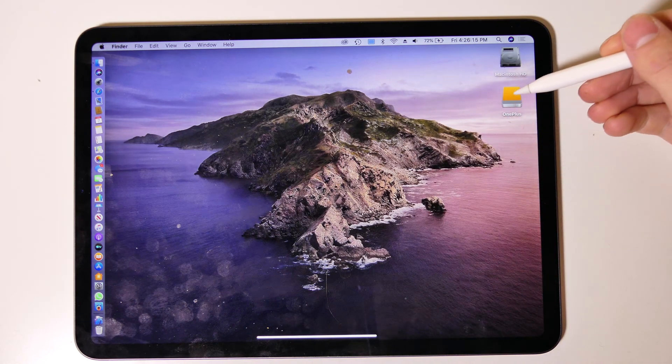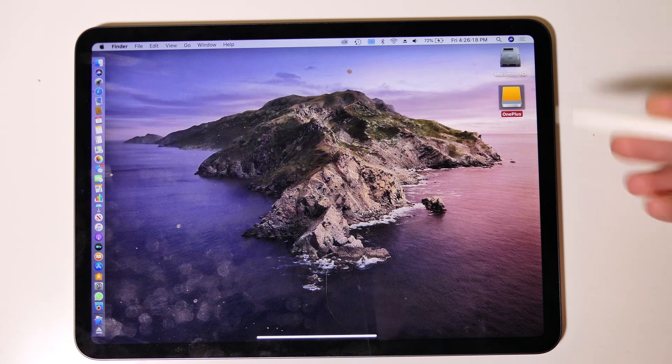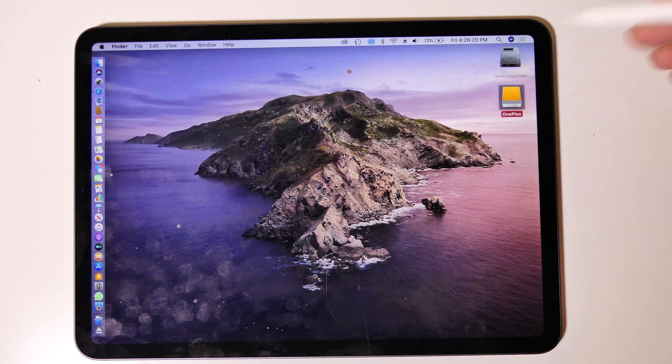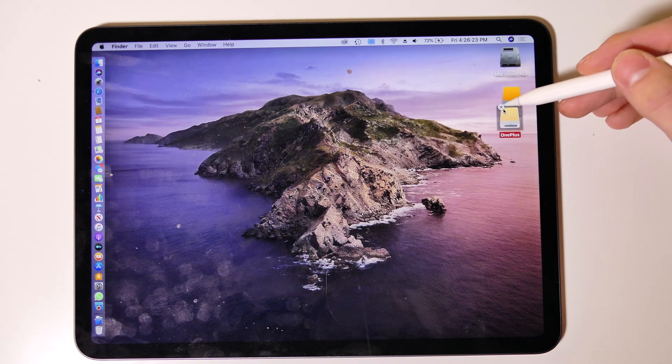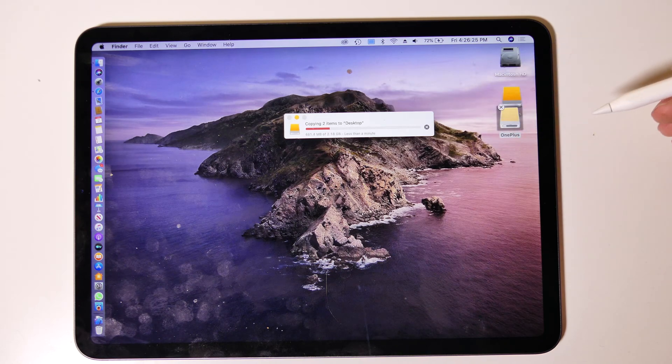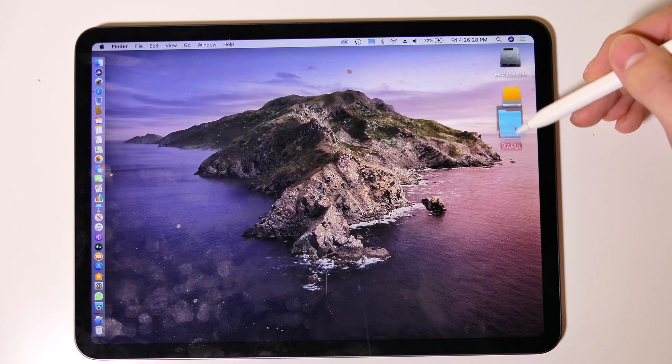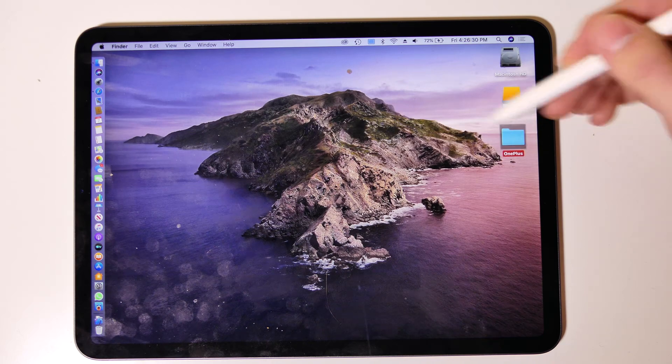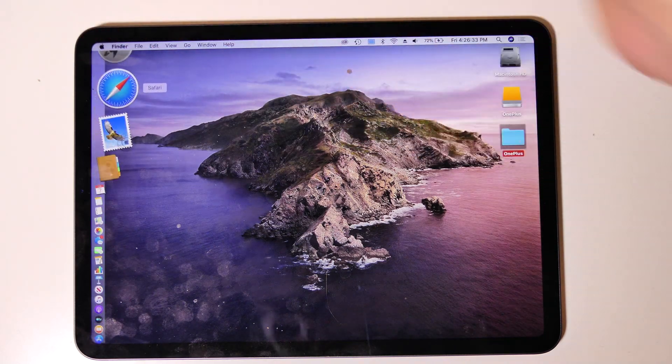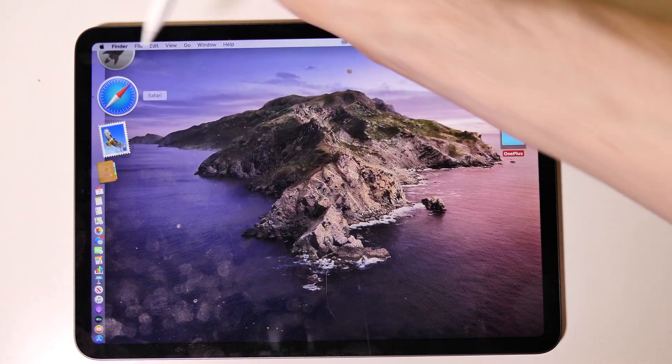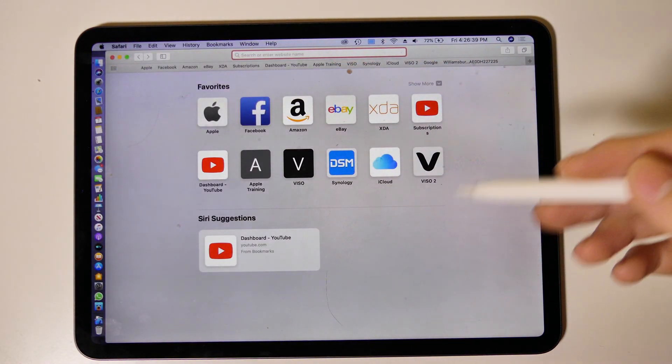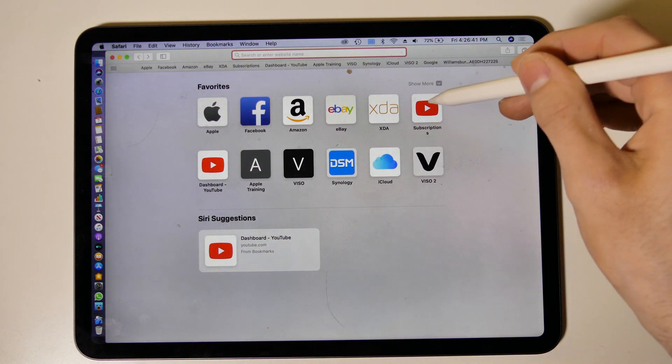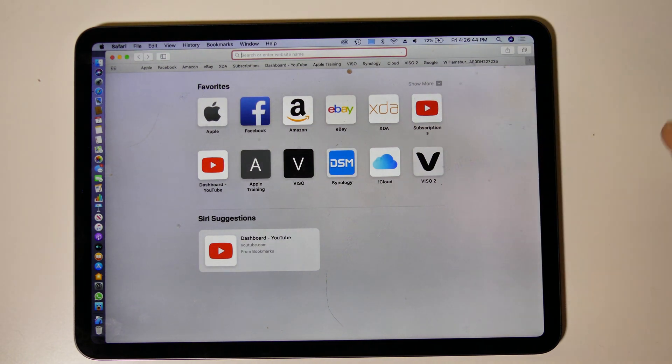But if I double tap with my Apple Pencil it does allow you to... it looks like I'm doing other things here. We're going to get rid of that, not what I wanted to do. Anyway we'll ignore that for now. You can open up Safari and stuff like that. I don't think I have double tap enabled on the Apple Pencil. The double tap is not working, I didn't enable that. You can pull up web pages and everything like that.